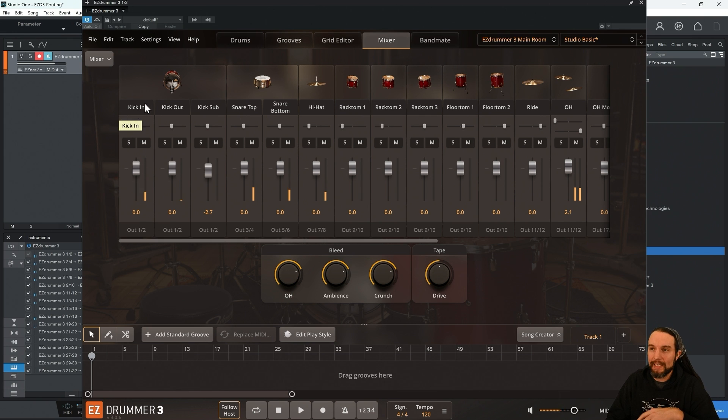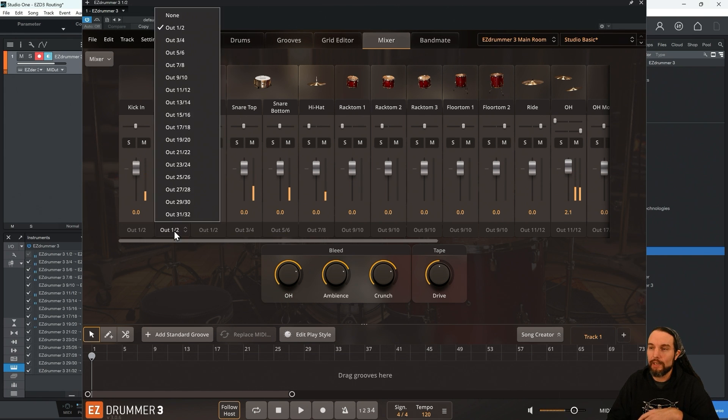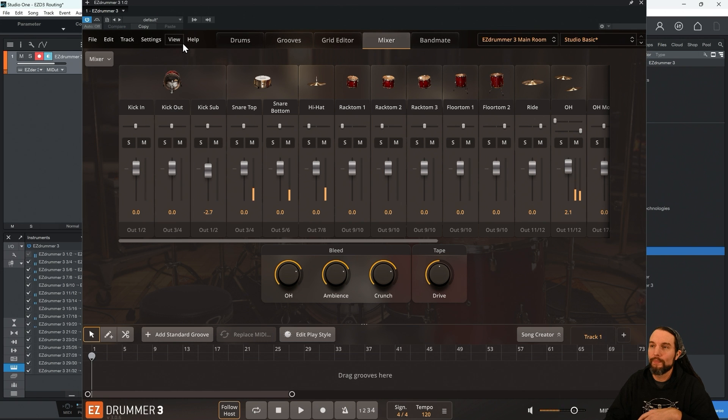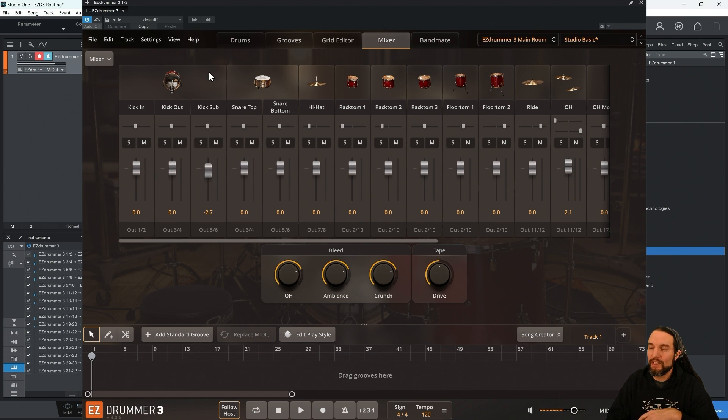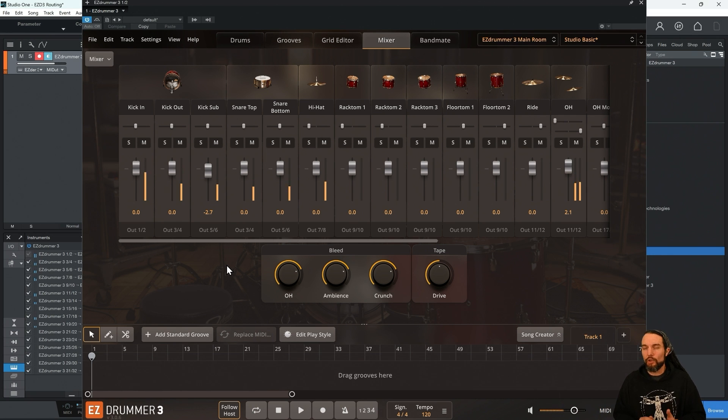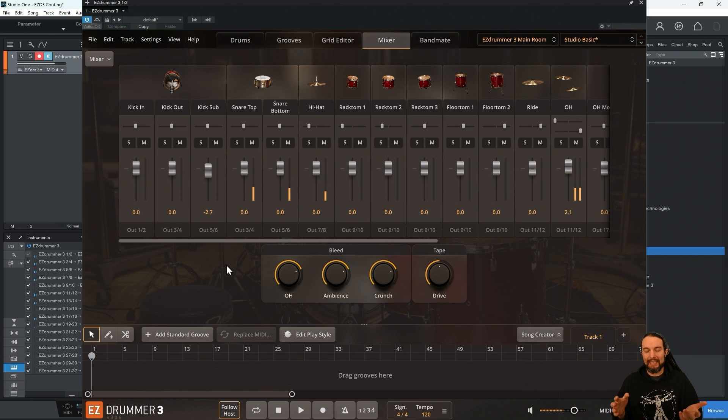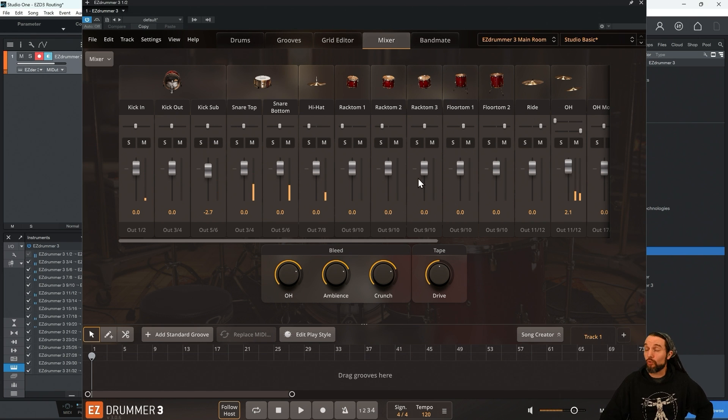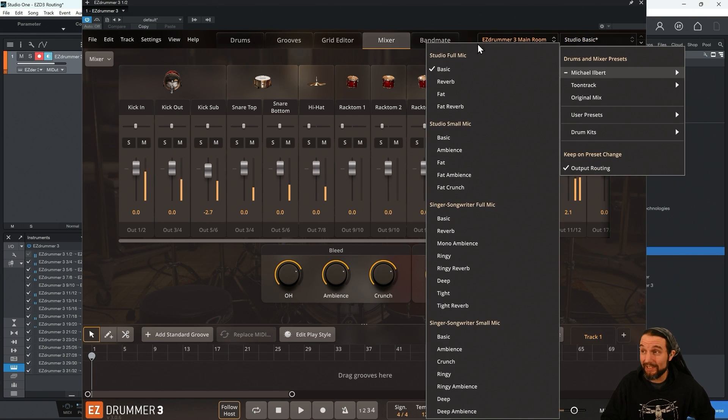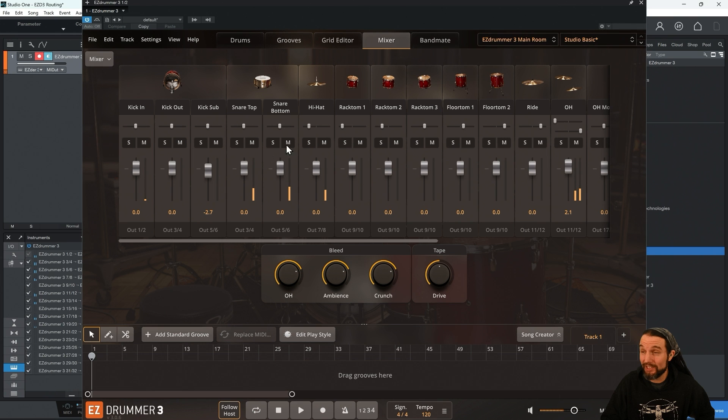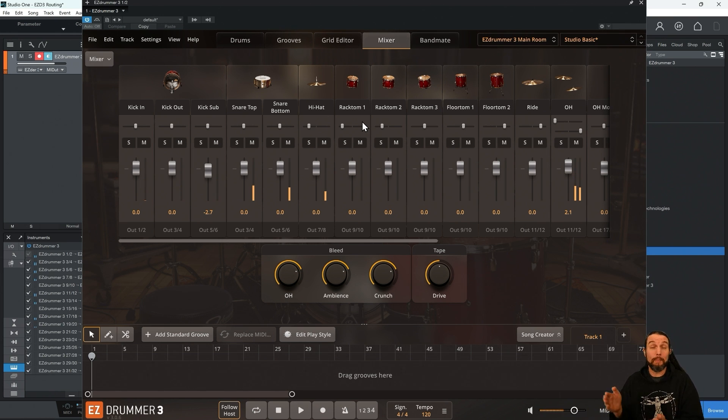I want my kick in to be on its own track. Let's keep it on 1 and 2. Let's take the kick out and put it out 3 and 4. Let's take the kick sub, put it out 5 and 6. Now, as you go through this, you might realize we only have 16 outputs to work with. So if your drums and mixer preset that you choose exceeds 16 channels on the mixer tab, you're going to have to start combining them.